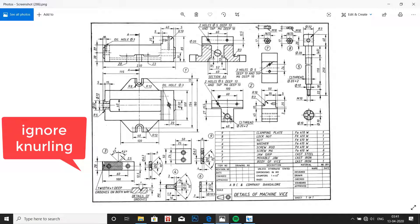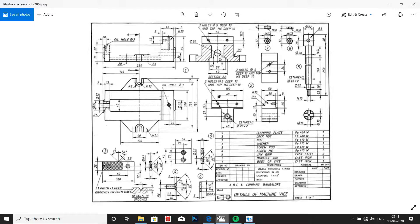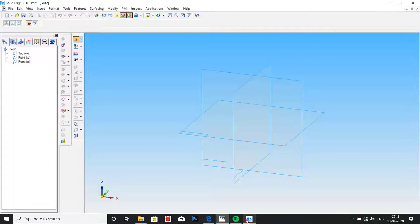There is a knurling given, so here we are going to ignore that. We are not doing the knurling part, we are just doing the rectangle and then creating two holes.